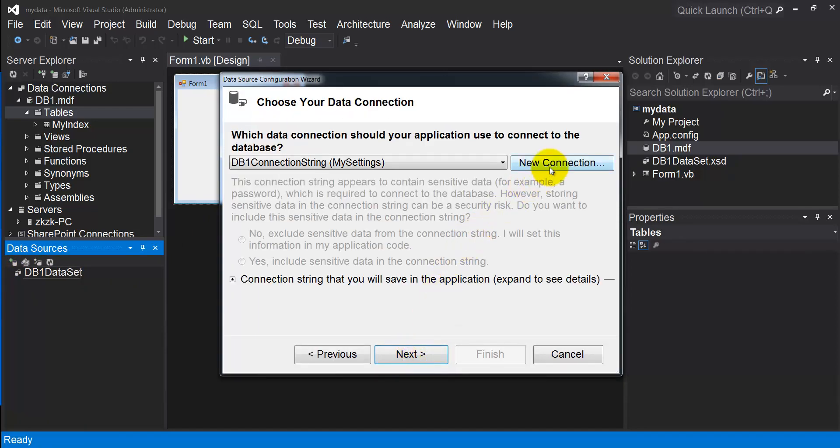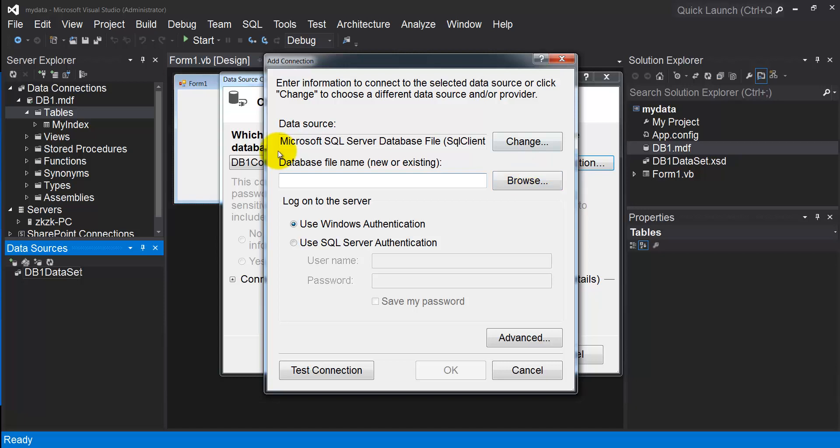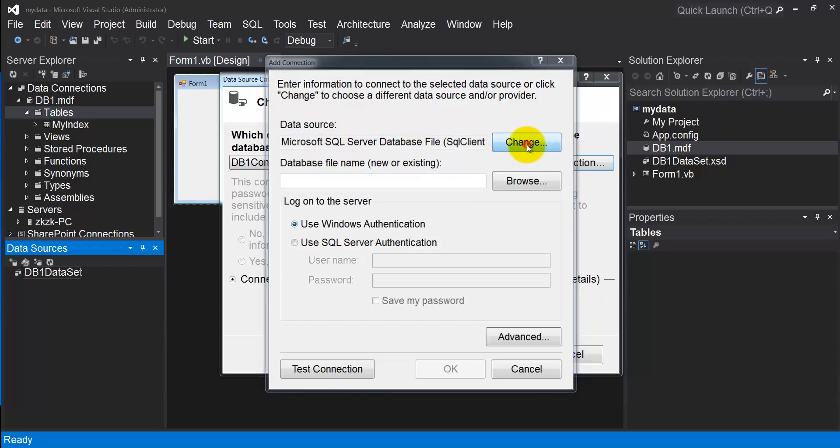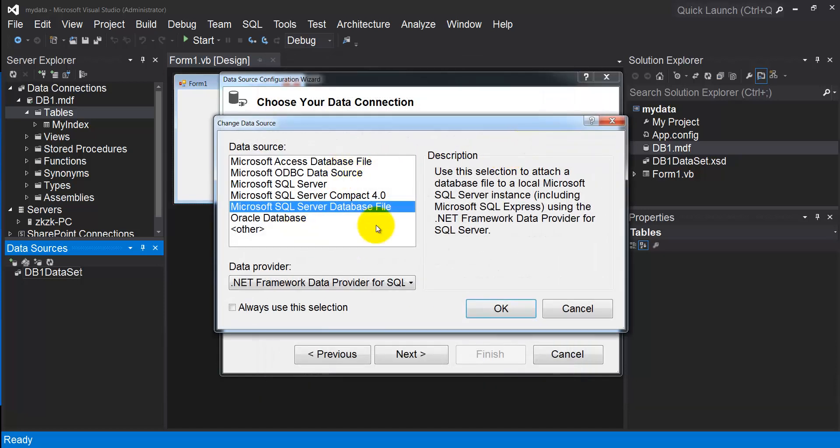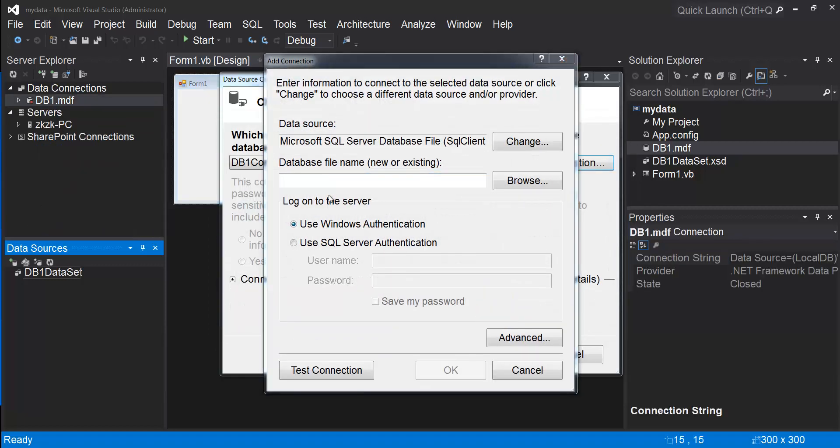Click New Connection. You have to be sure that your data source is Microsoft SQL Server Database File. If you don't have it, you can click Change, and from this list box you can select Microsoft SQL Server database file.